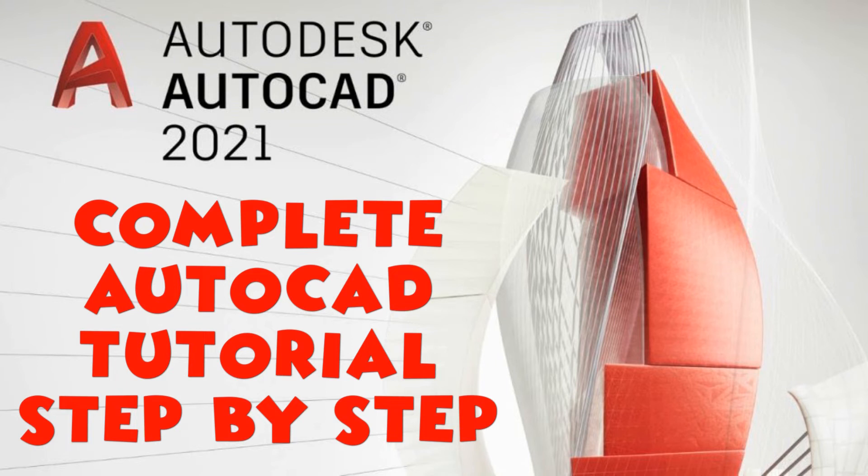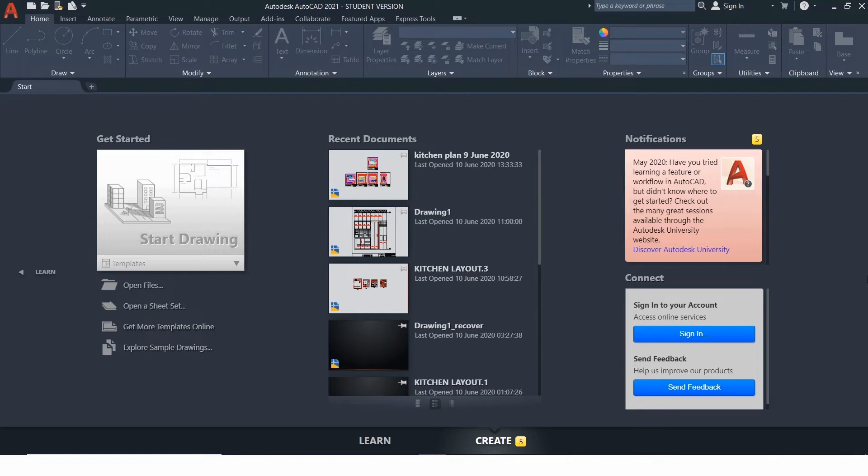In this series of tutorials, we will focus on complete AutoCAD. Step by step, we will look into 2D drafting, isometric, and 3D concepts of AutoCAD.